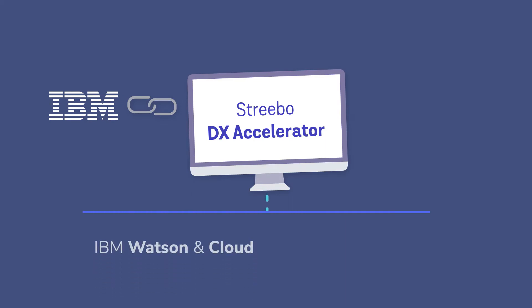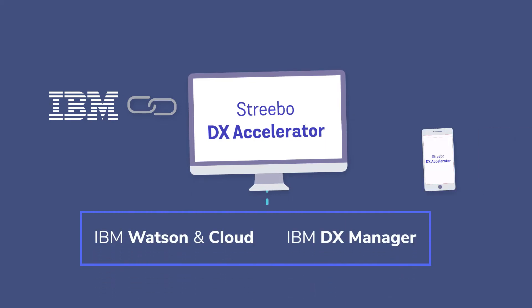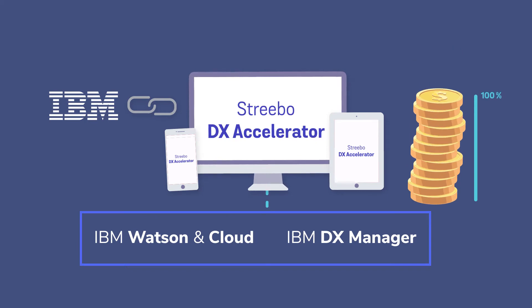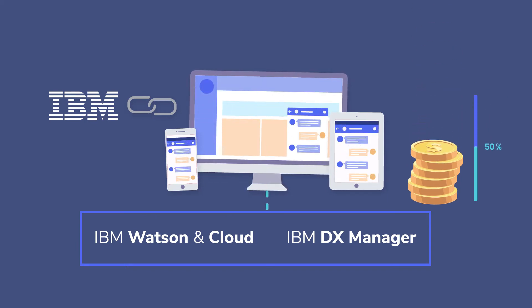industry leading IBM Watson and cloud and DX manager technologies, Strebo DX Accelerator cuts the development cost for building chatbot interfaces in half.